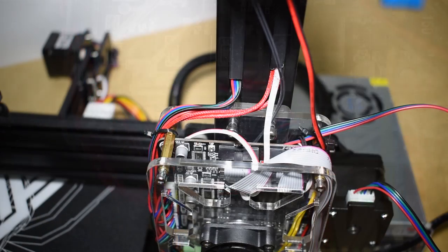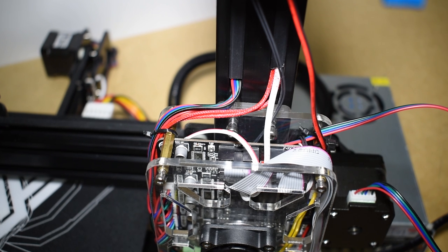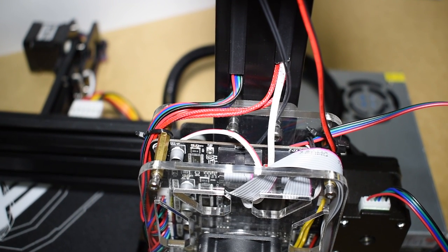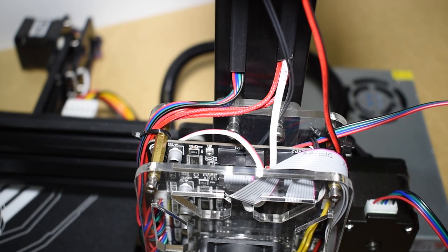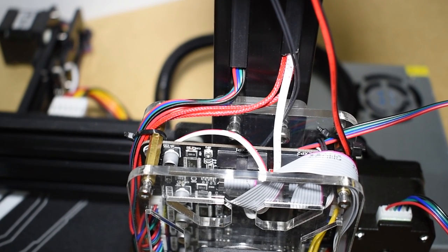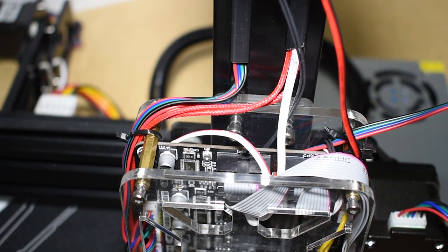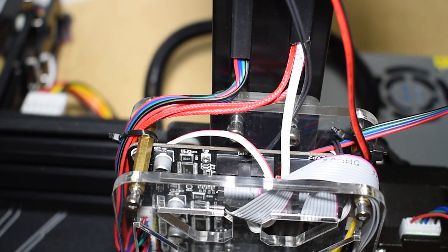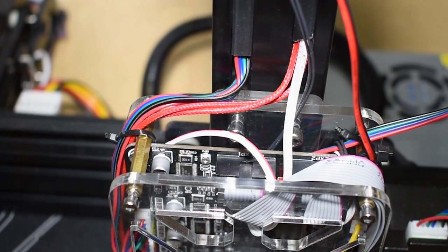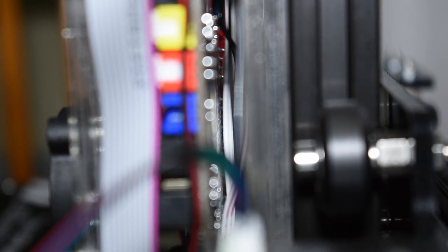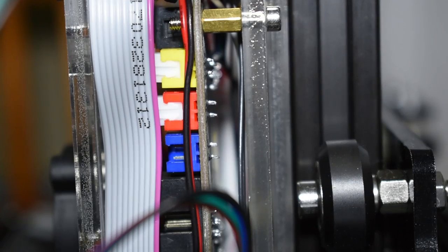The nozzle temperature sensor cable, which are a couple of very thin and long wires, go through here and what's left is hidden behind the main board. Also behind the main board go a couple of end stop wires. These are the Y and the Z end stops.